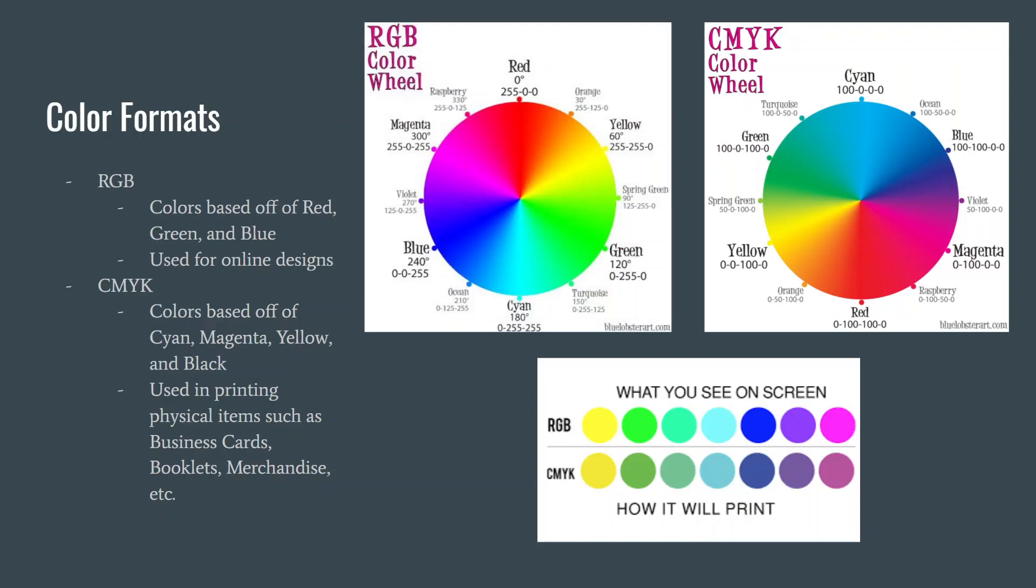CMYK stands for cyan, magenta, yellow, and key, which is simply another word for black. CMYK is additive, which means it adds layers on top of layers of each color to create the final colors.